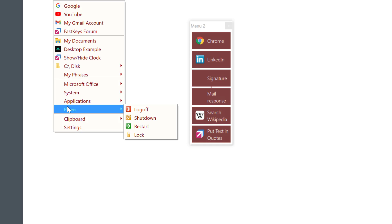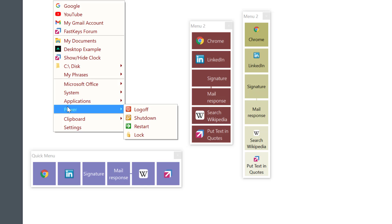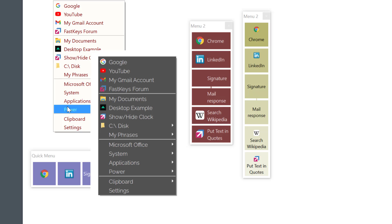for running programs, opening websites or folders, sending longer text phrases, or just about anything. As you can see from these examples the look and feel of the menus can be configured to your liking.